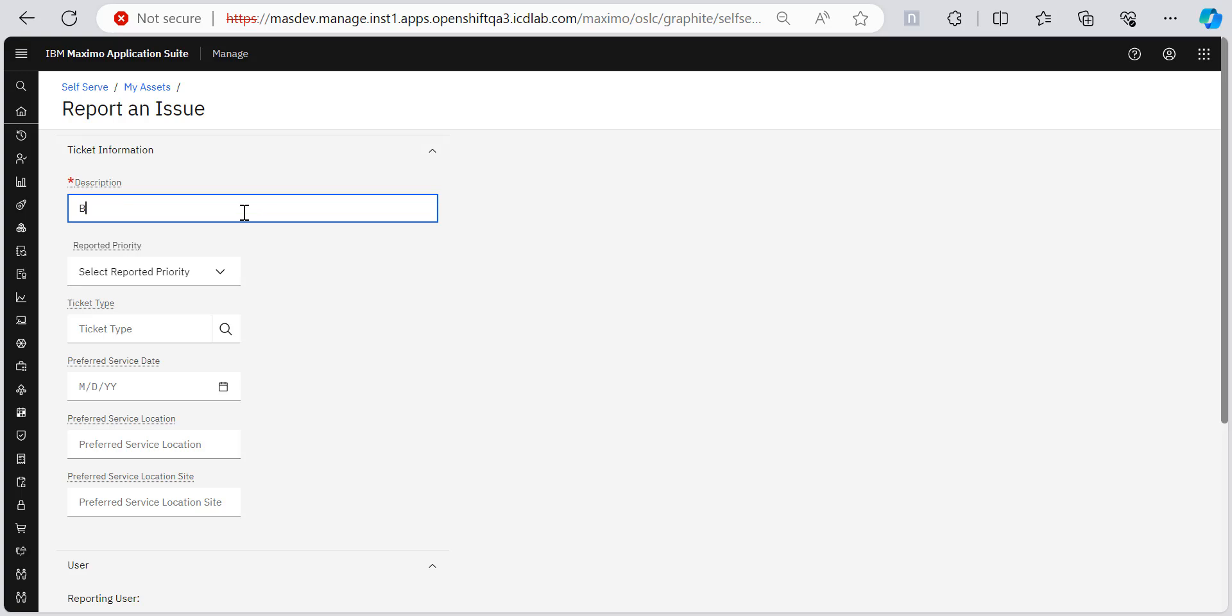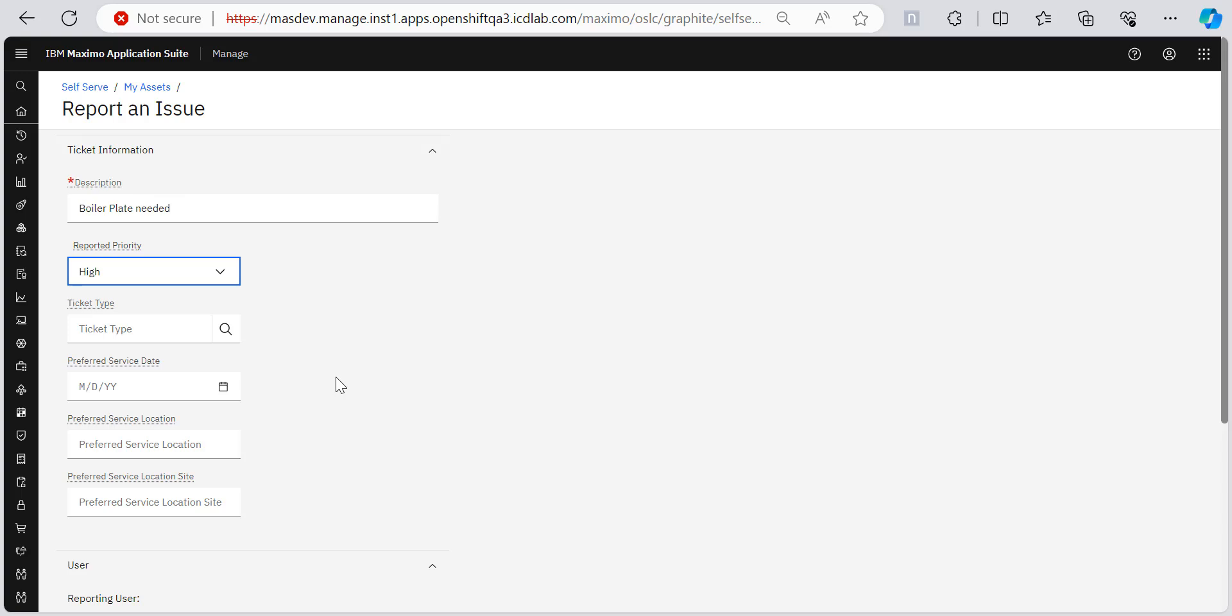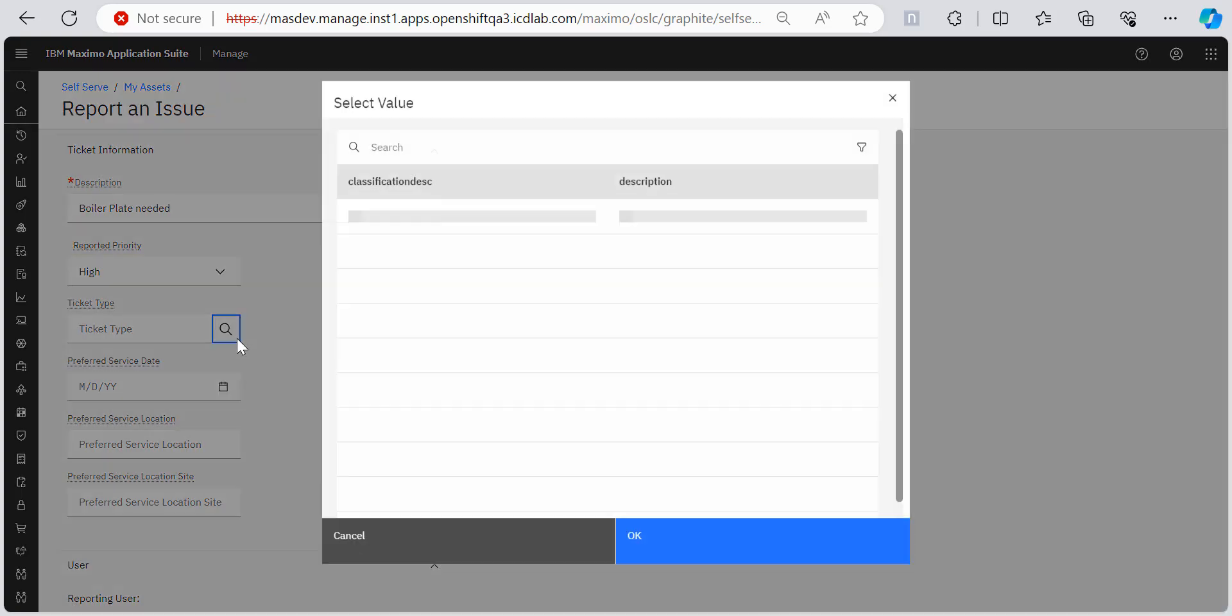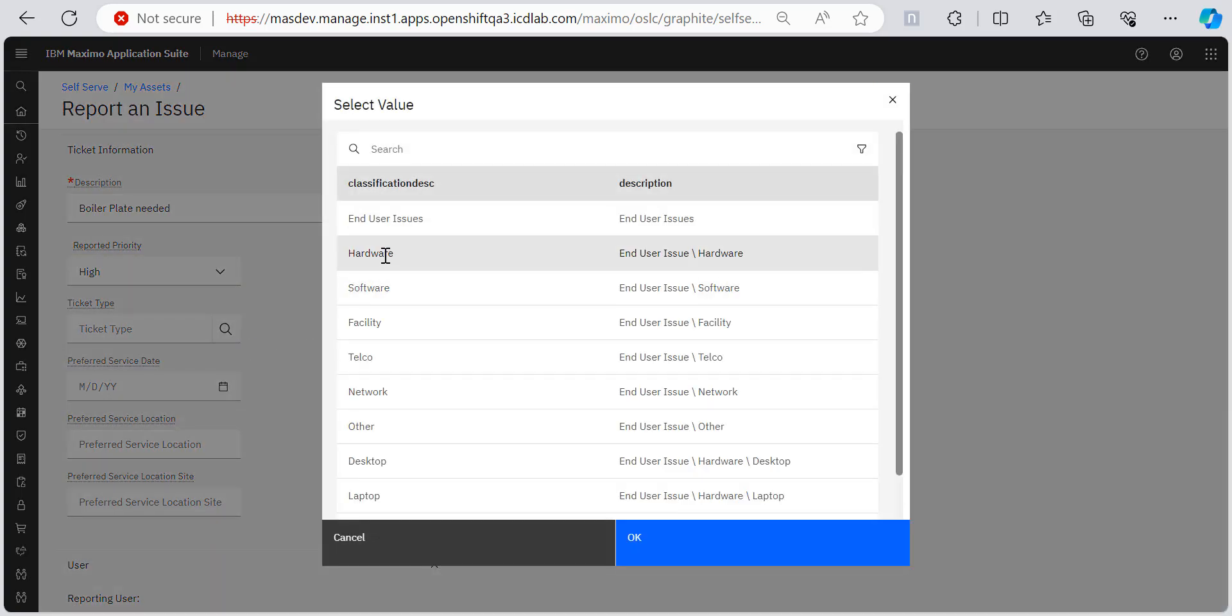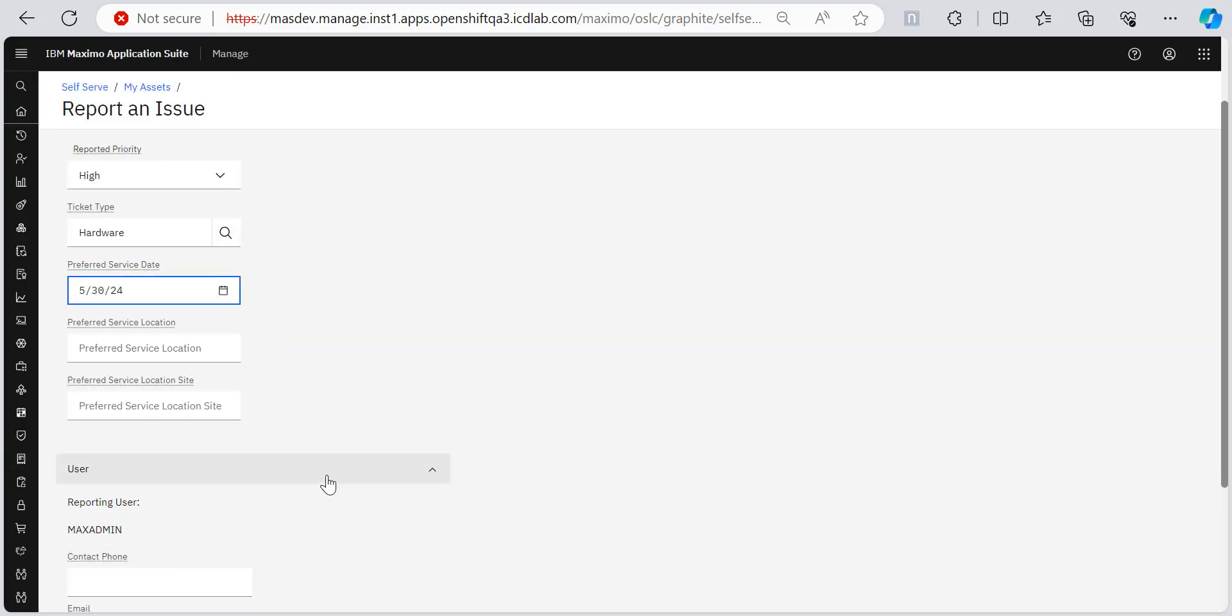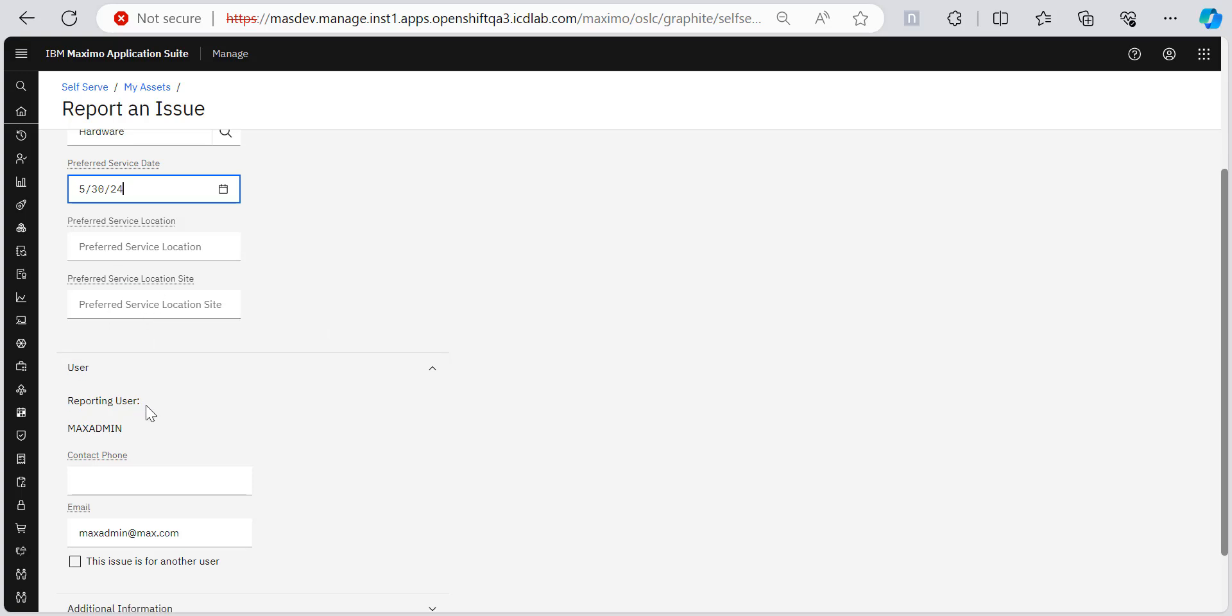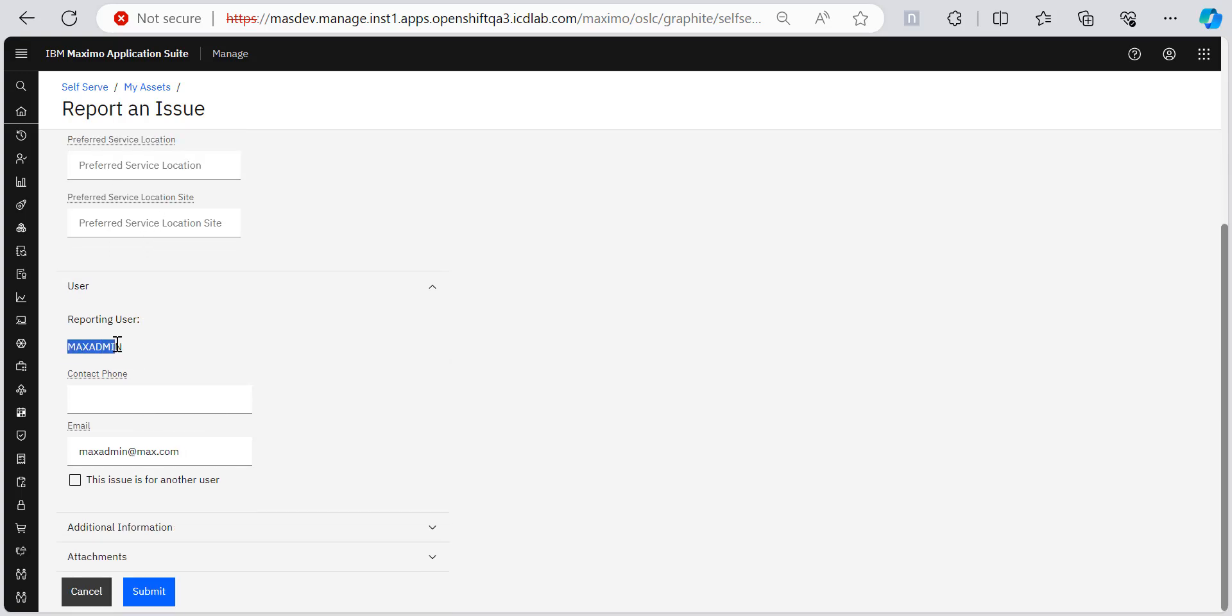So you can give a brief description of what your issue is about or what your request is about. It's like whatever I am adding boilerplate needed. And then I'm setting it to report by priority to high and the ticket type can be hardware. And I would like this to be serviced tomorrow. You can fill all this service location, your location site.